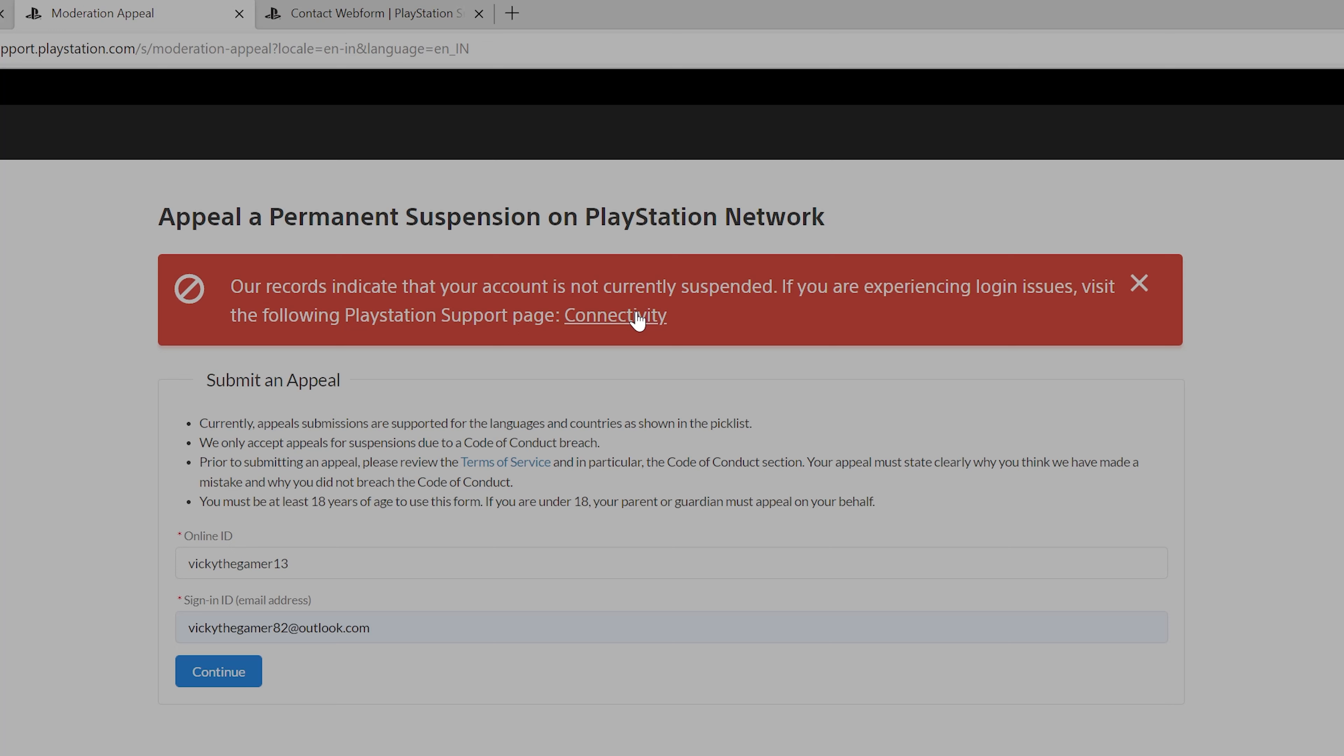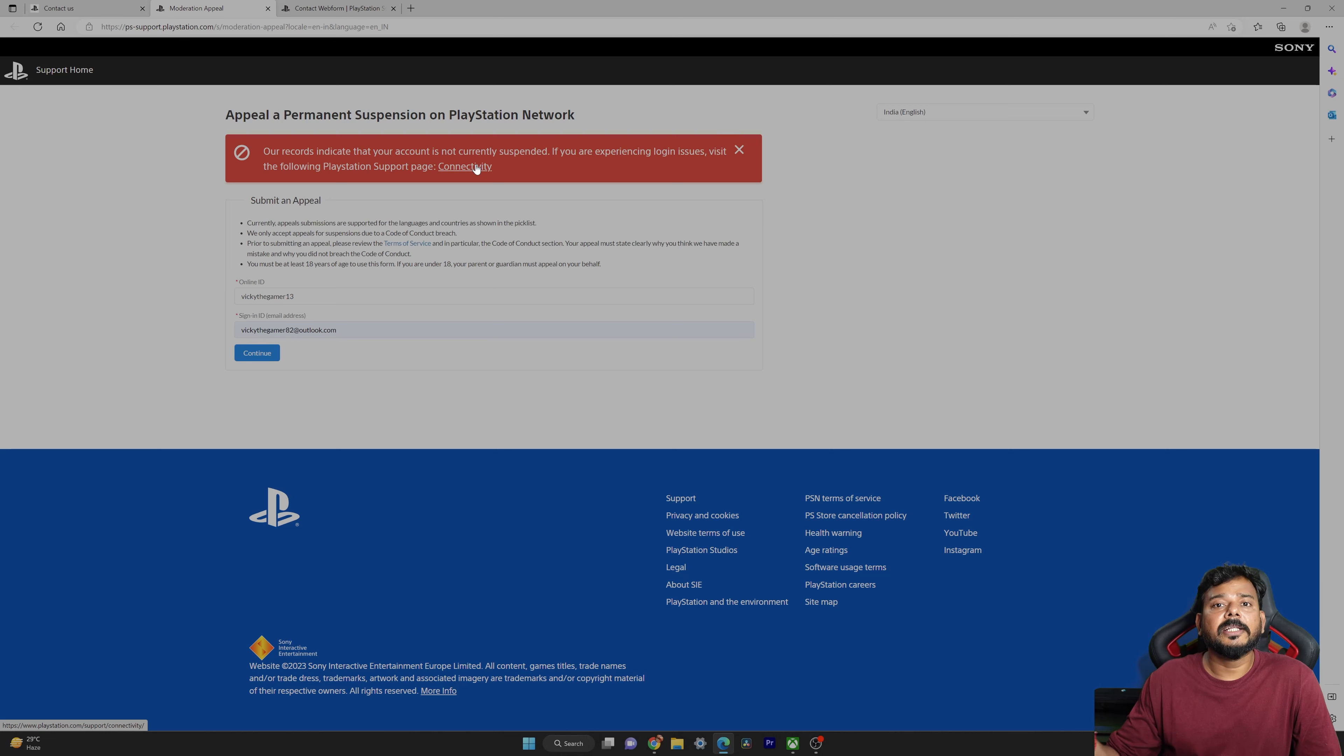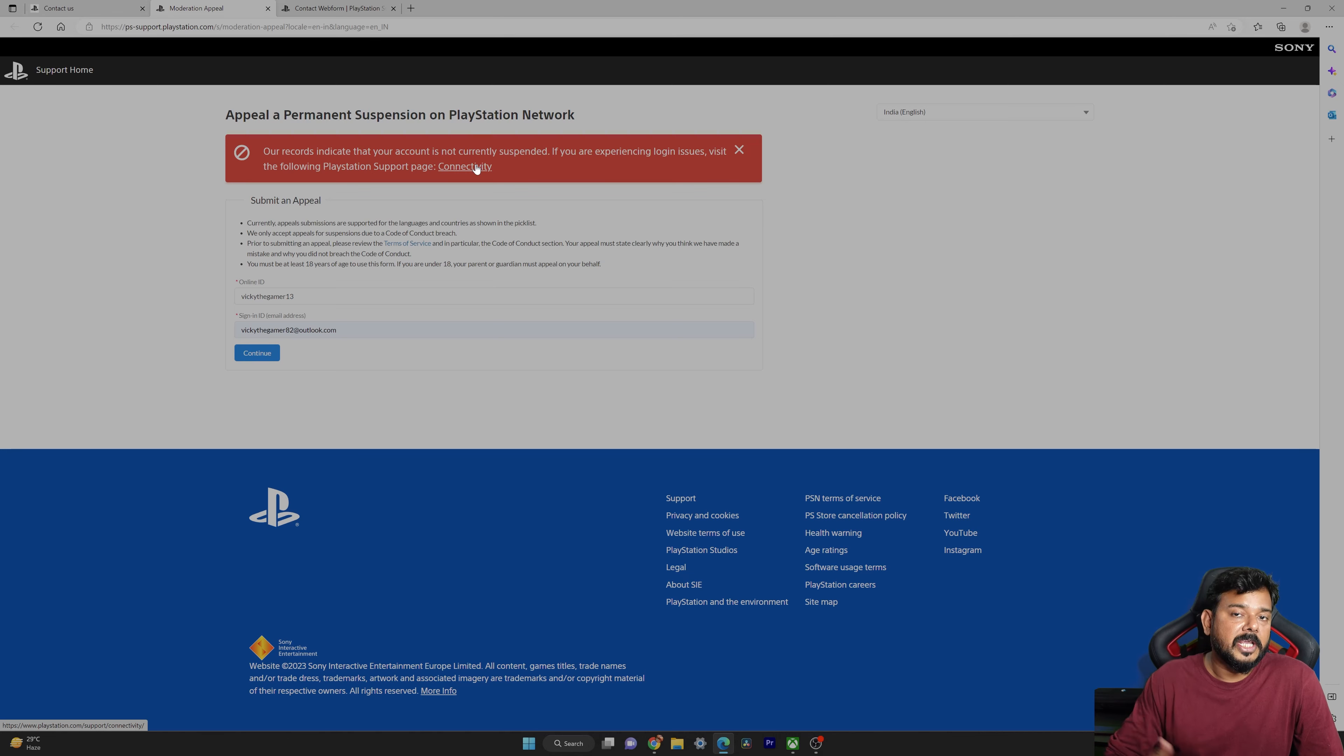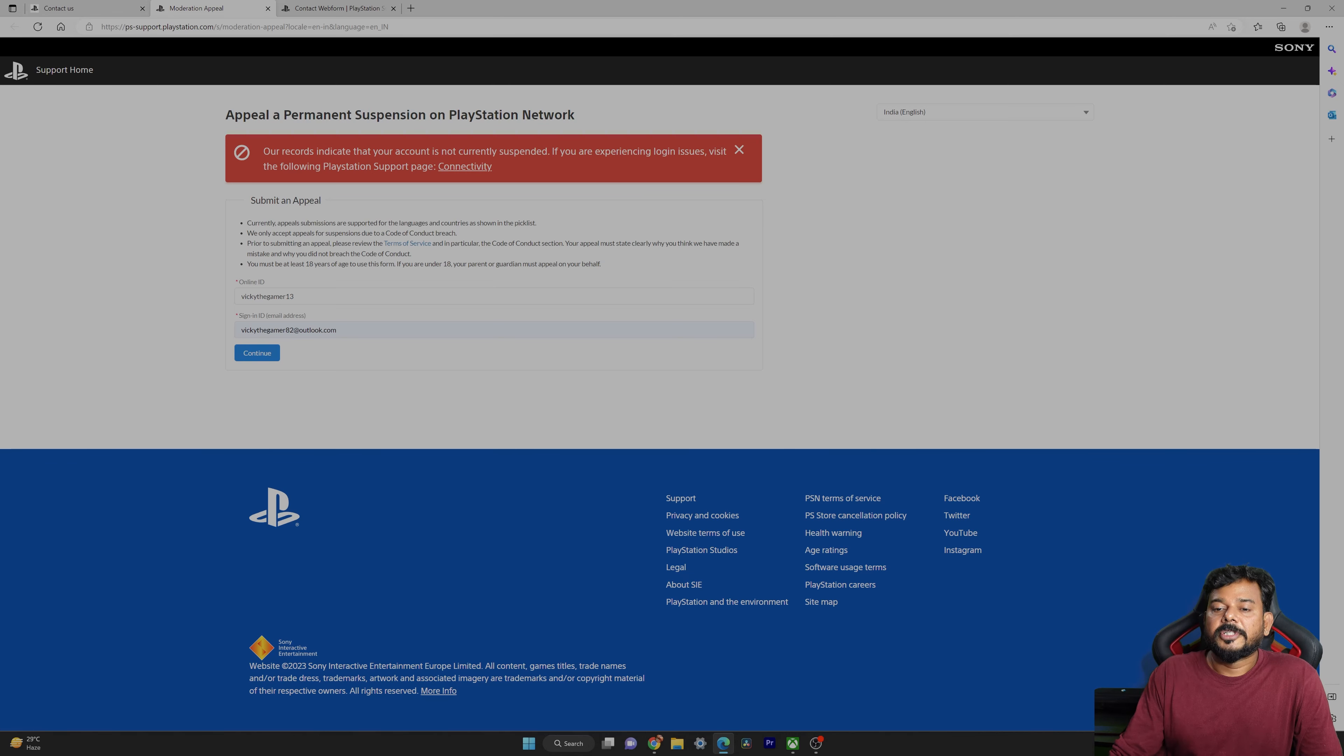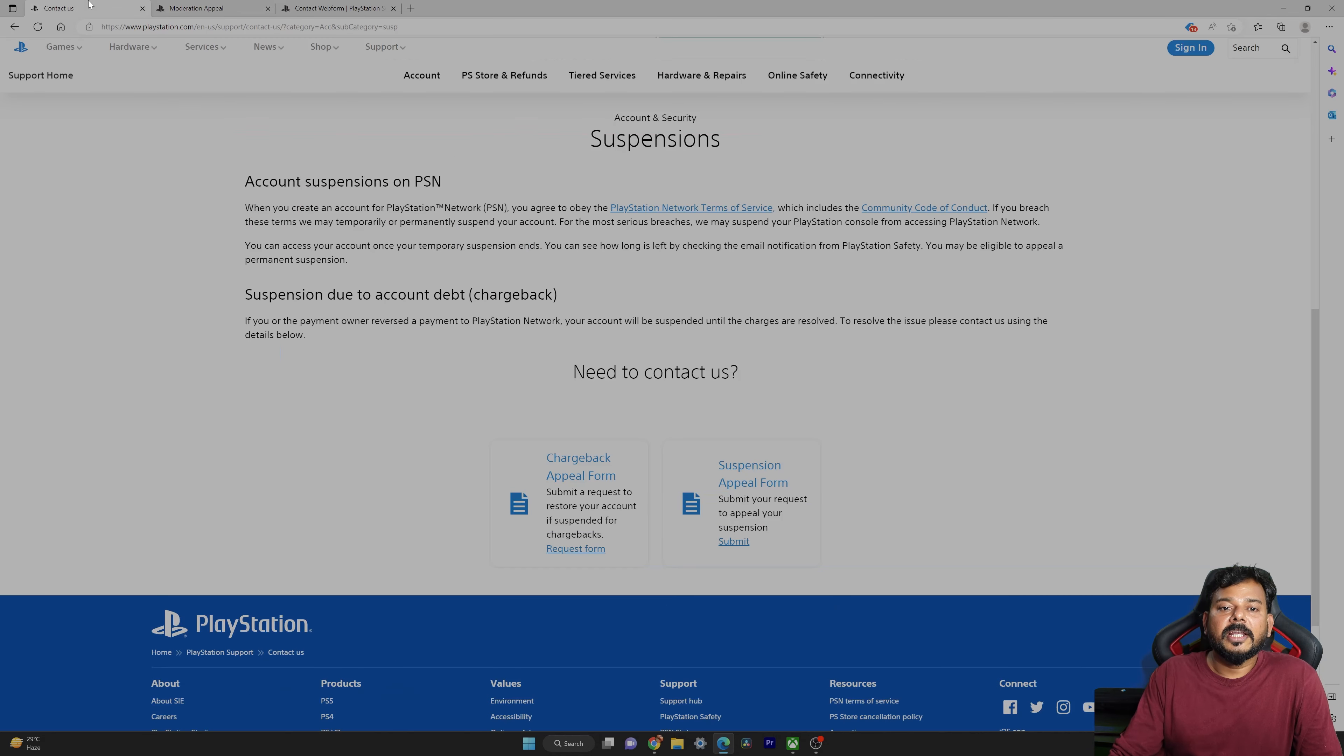If you have a suspended PSN account, just apply in this way. Definitely you will get a good solution from PlayStation support. Once you send the request, automatically the PlayStation support team will check and they will analyze, they will review and they will resolve if possible according to our cases. Then they may remove the PSN account suspensions, so it depends upon what we have done.